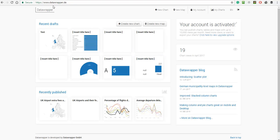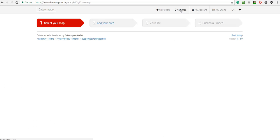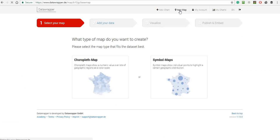So I'm at datawrapper.de, and I'll click on New Map. There are two types of maps I can create, one on the left I can't pronounce, and the one on the right which is the one I'm interested in.